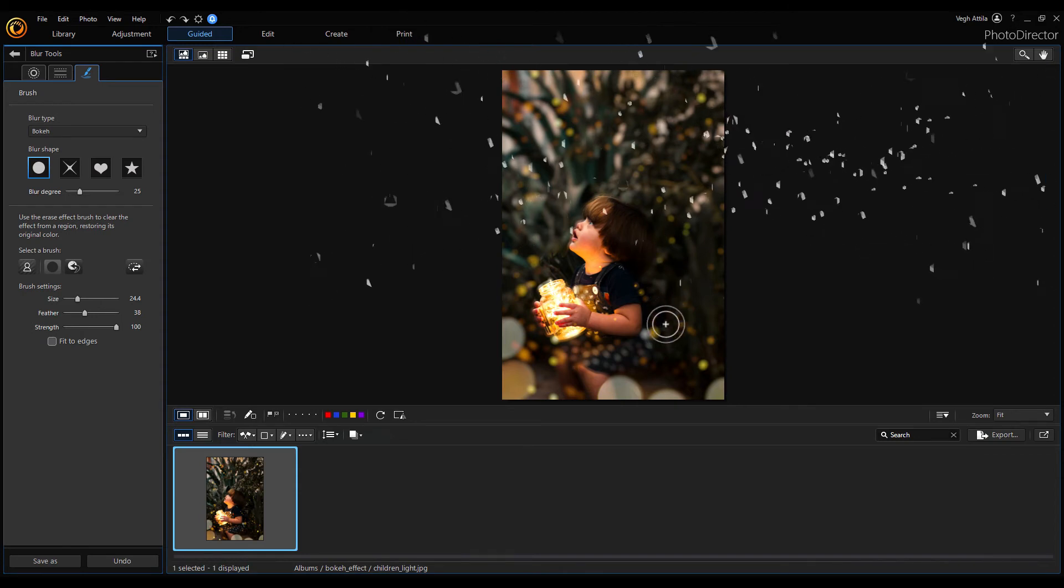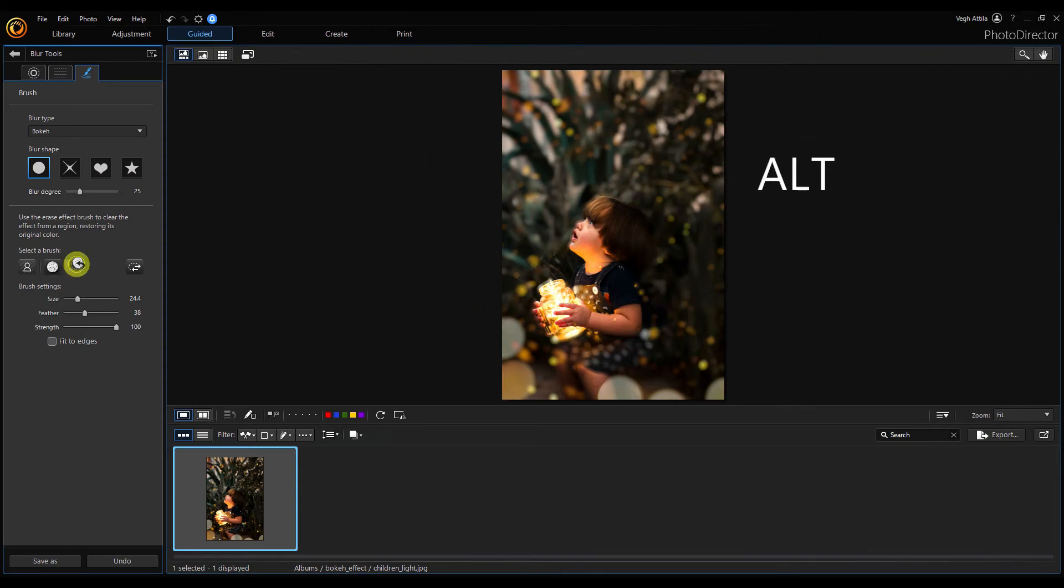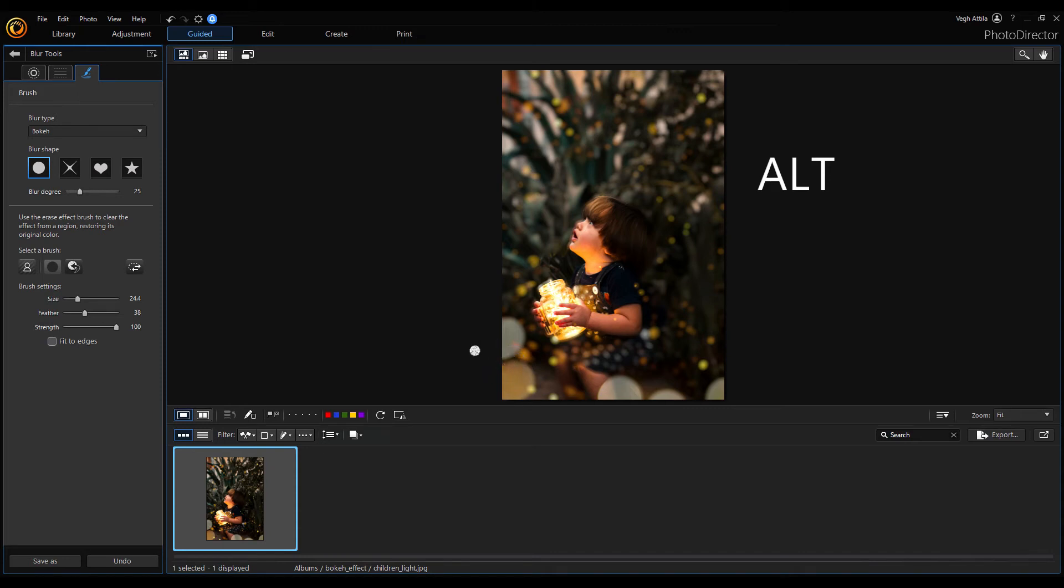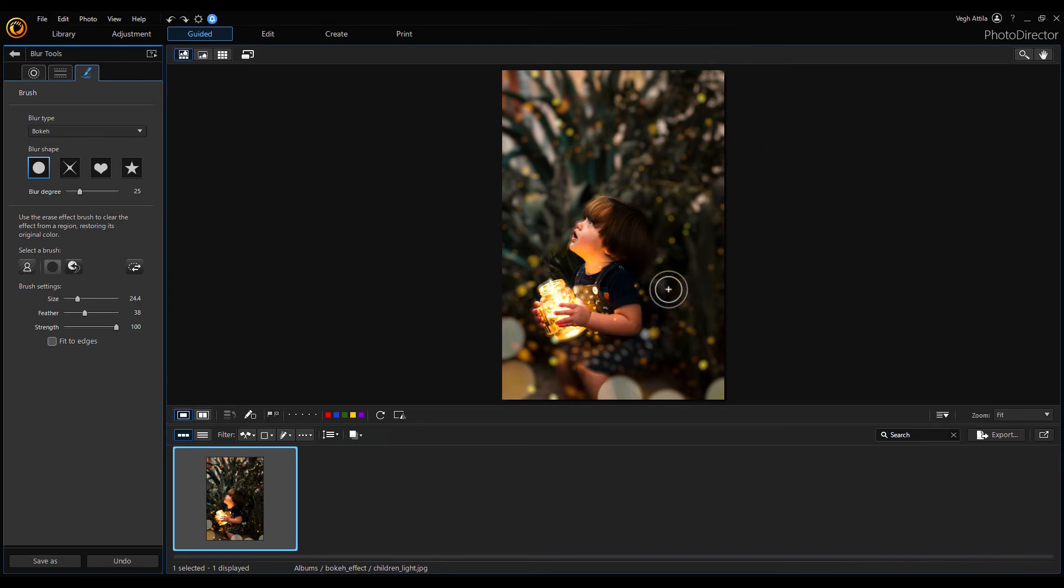When you press the Alt key, the restore effect brush is activated as shown by the plus sign on the cursor. When you release the Alt key, the brush changes back. This eliminates the need to permanently switch brushes while masking. It is enough to hold or release the Alt key and use the mouse.